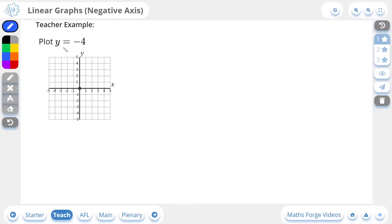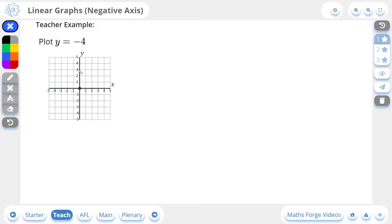Here we're being asked to plot y is equal to negative 4. We've seen this in previous lessons — if you are plotting an equation that has a single variable and a single number, that is done by drawing a straight horizontal or vertical line. For y is equal to a number, that's going to be a horizontal line cutting the y-axis at that number.